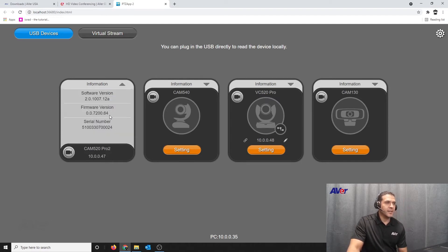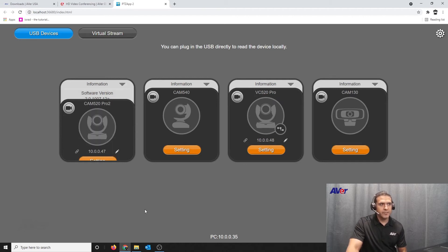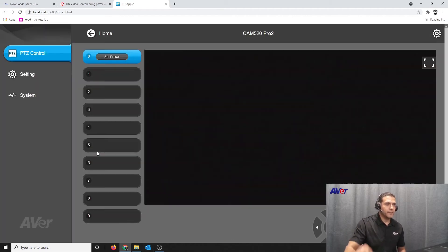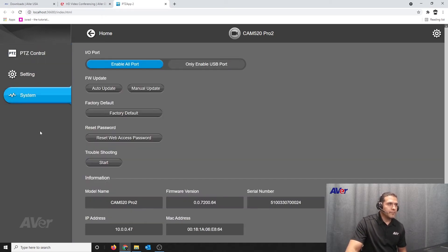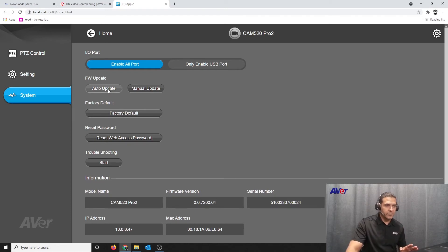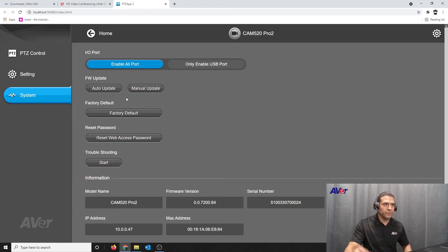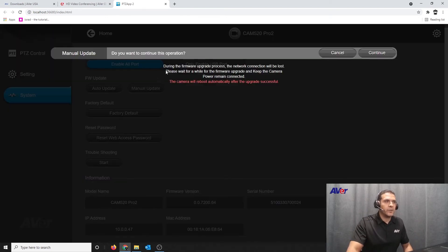So from here I'm going to go to settings, go to system, and if I wanted to go with the auto update it will connect up to our services and download the firmware automatically and just update. But in this instance I had downloaded it to my laptop, so I'm going to click manual.